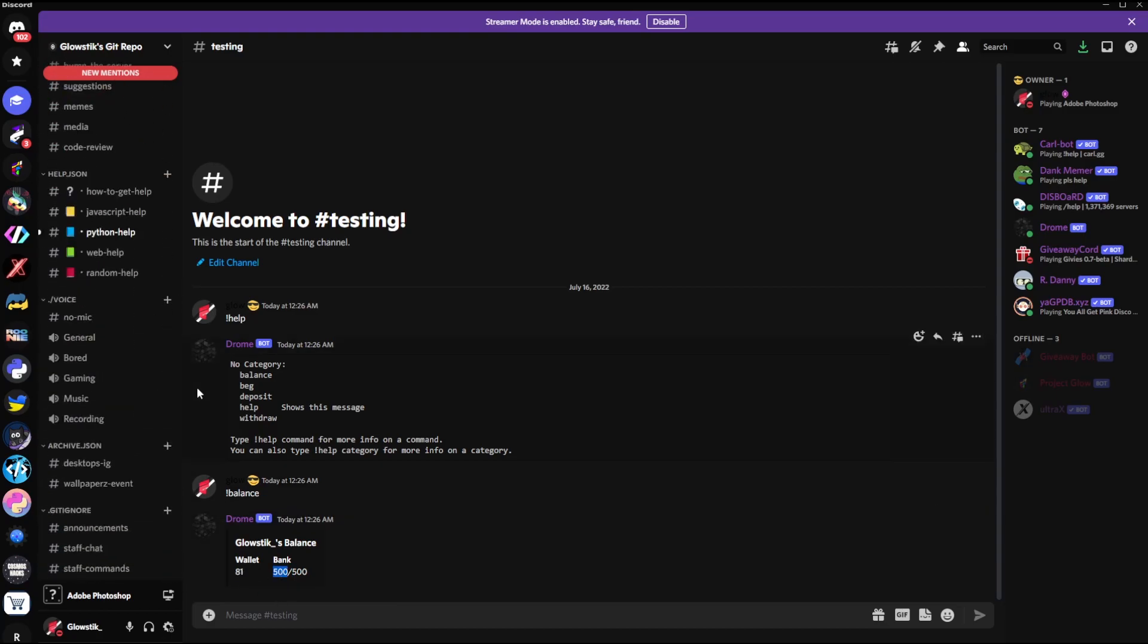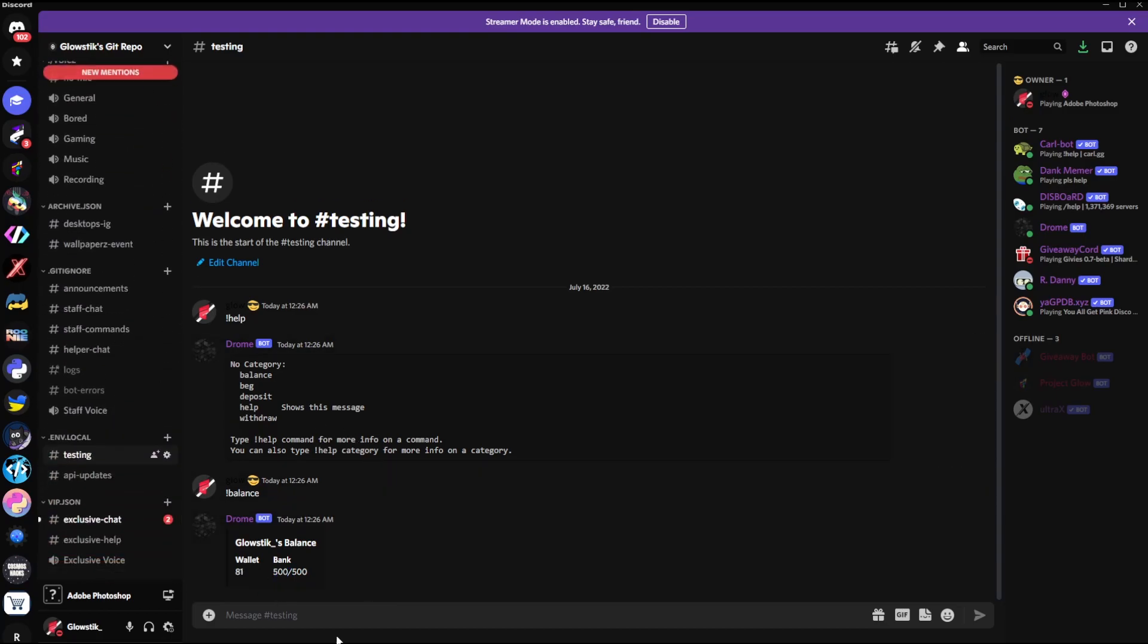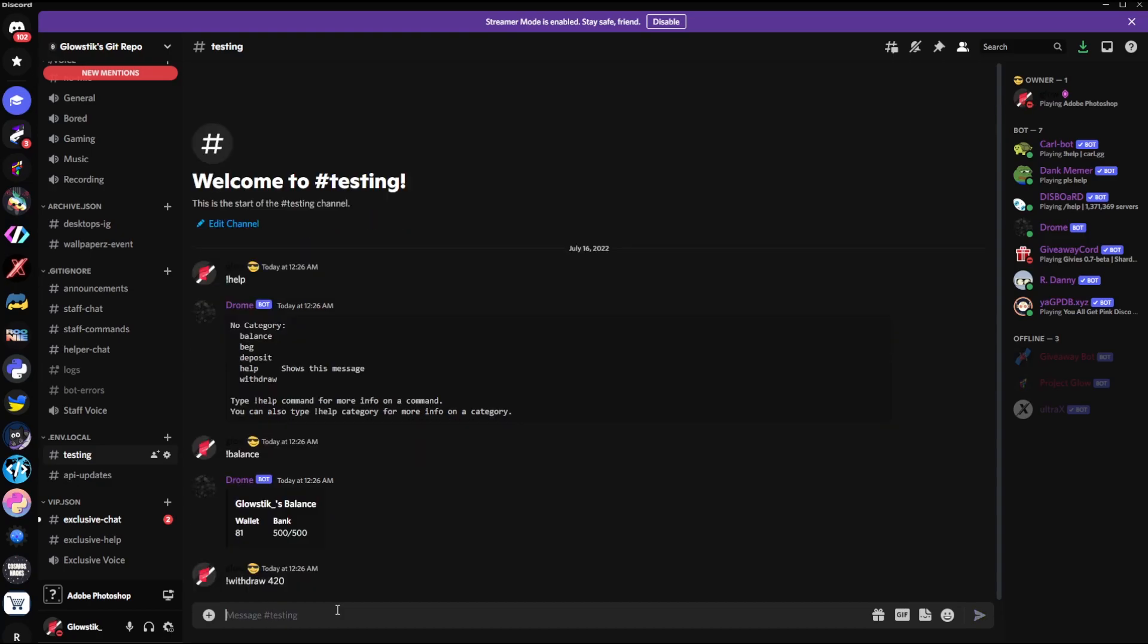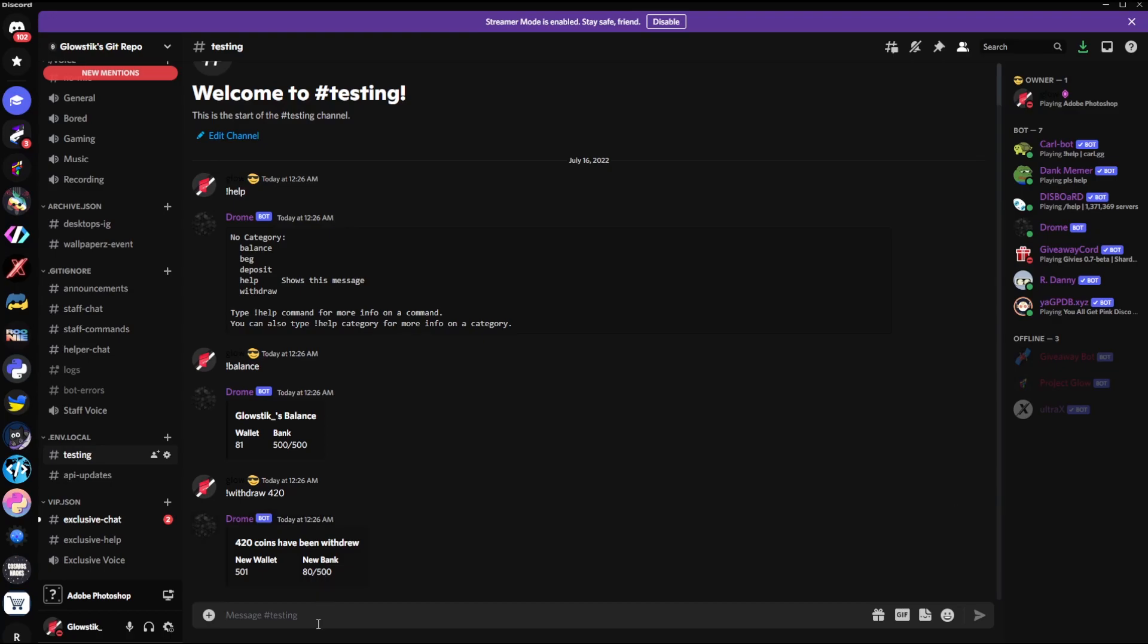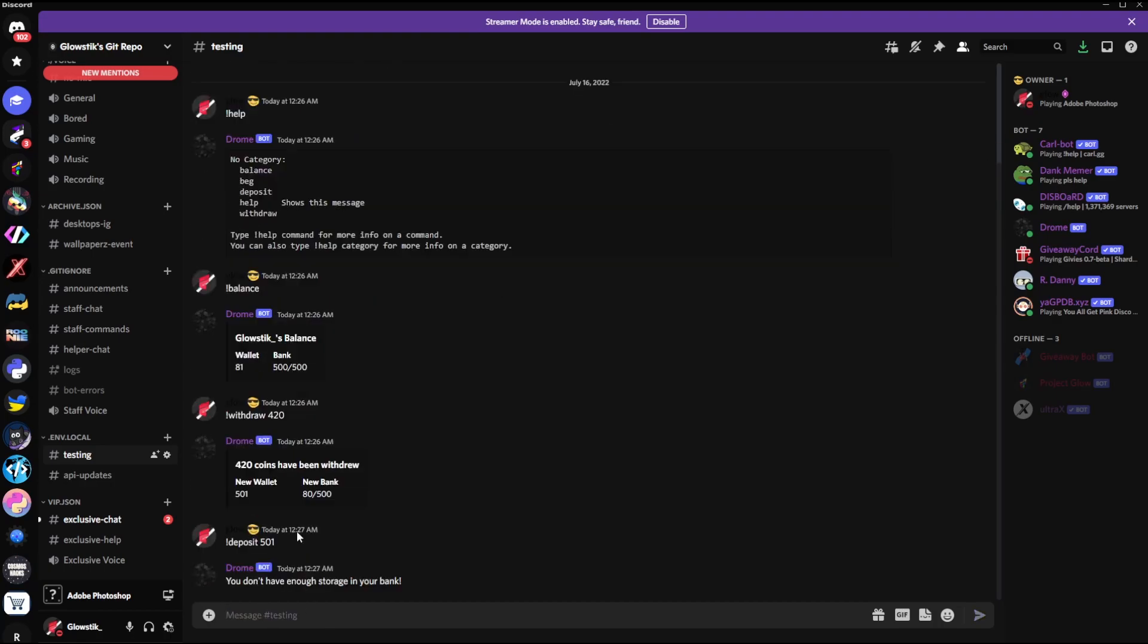Just from testing alone, I stacked that much up. But you'll see that I'm able to withdraw some random number, so 420, right? And it actually withdrew that. And if you wanted the math just to verify, it's 80 plus 420 is 500. But now let's say I try to add more than 500 back into the bank, saying something like deposit 501. You don't have enough storage in your bank. But what I can do is something like